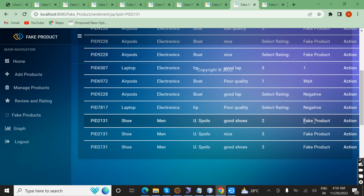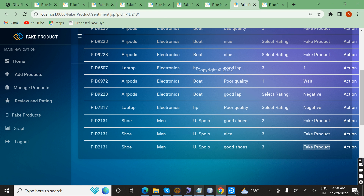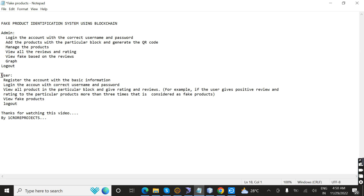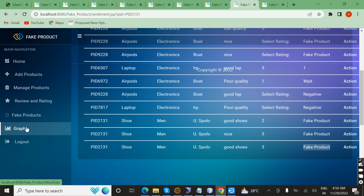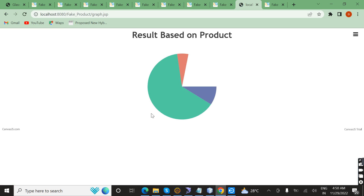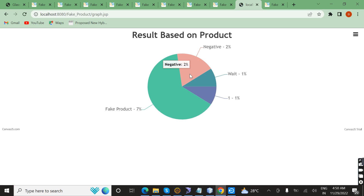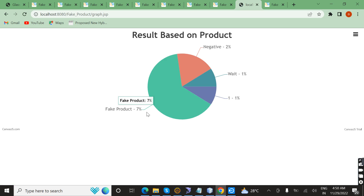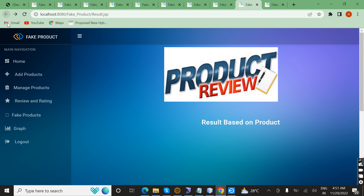The fake product can be viewed in the fake products section. Next, I am going to show the graph results based on the product reviews. In this graph, negative reviews are 2% and weight is 1%, indicating a fake product. Now logging out.